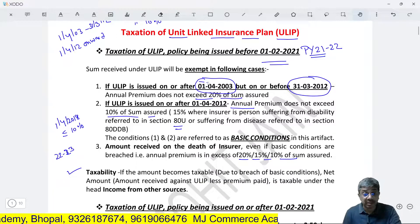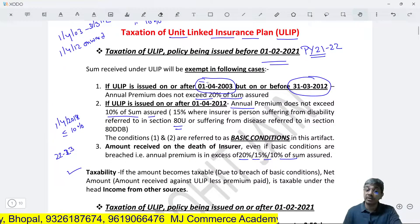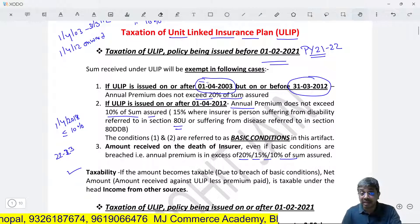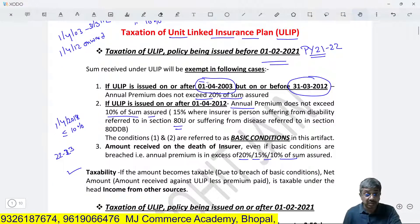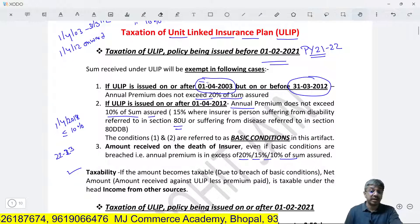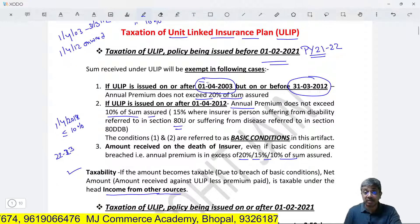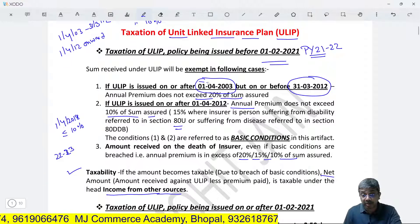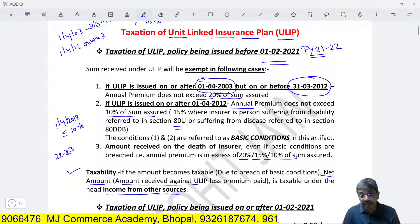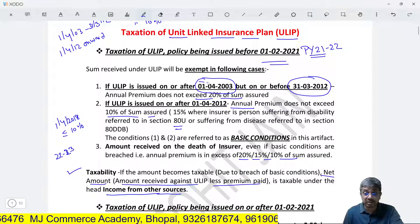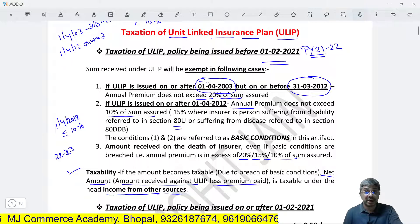Similarly, if the amount is received on the death of the insured, nothing is taxable. Now, what if the sum assured condition is breached — i.e., annual premium exceeds 20% or 10%/15%? In that case, the amount received is taxable under the head 'Income from Other Sources', and the quantum of taxable amount is the net amount — that is, amount received against ULIP less premium paid.